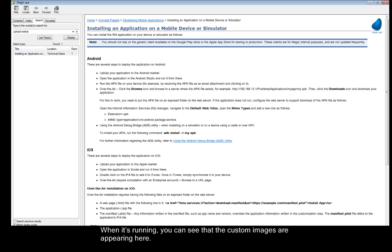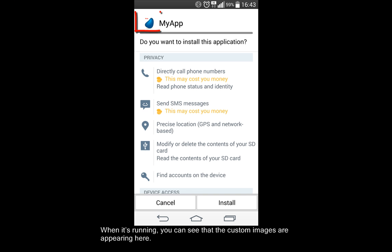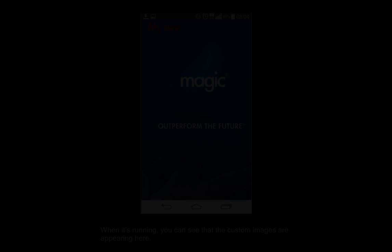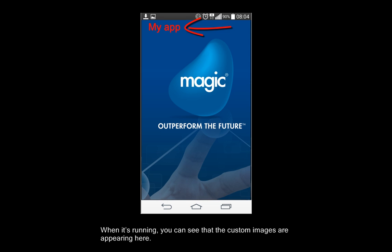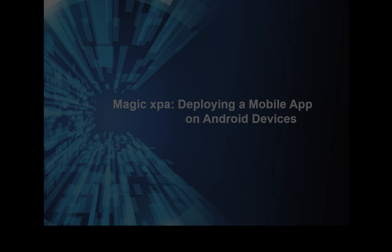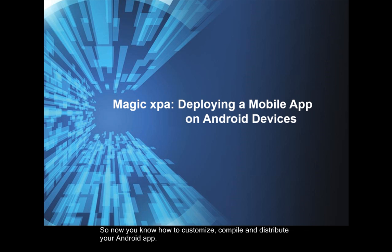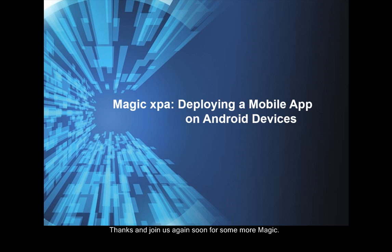When it's running you can see that the custom images are appearing here. So now you know how to customize, compile and distribute your Android app. Thanks and join us again soon for some more magic.